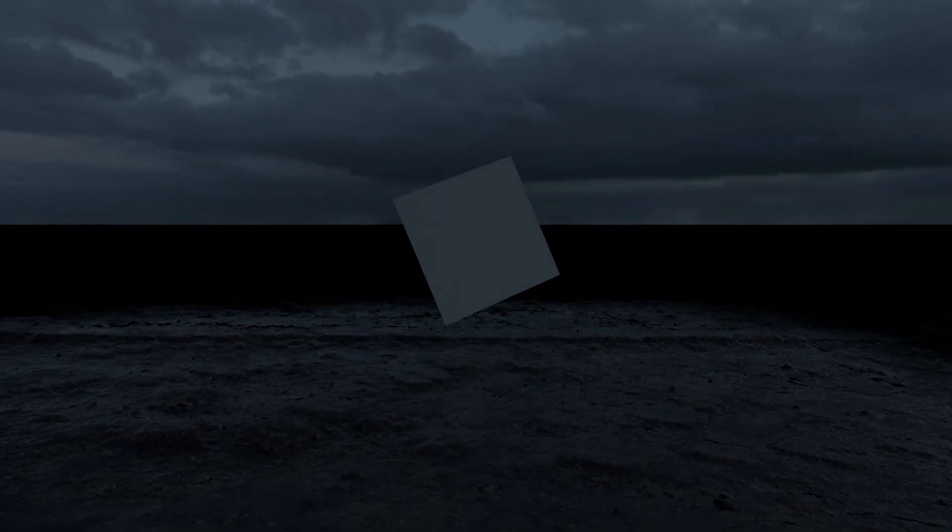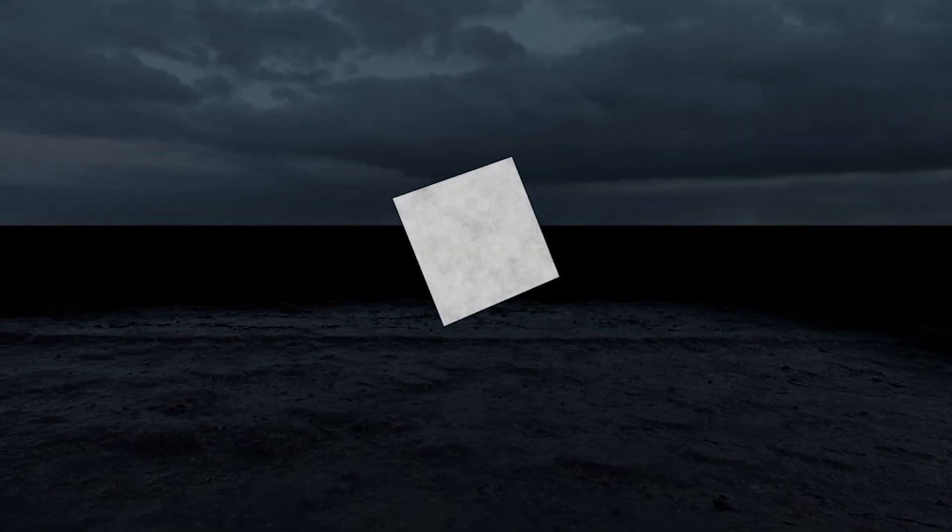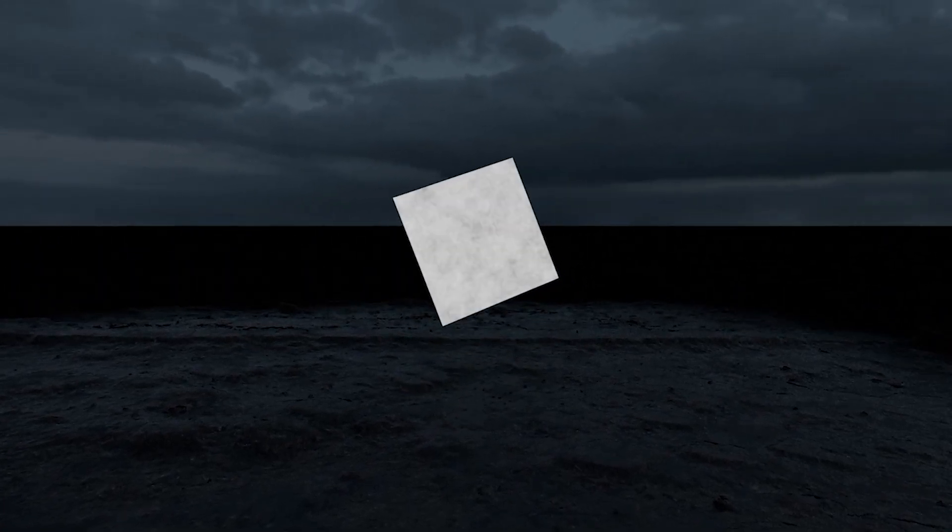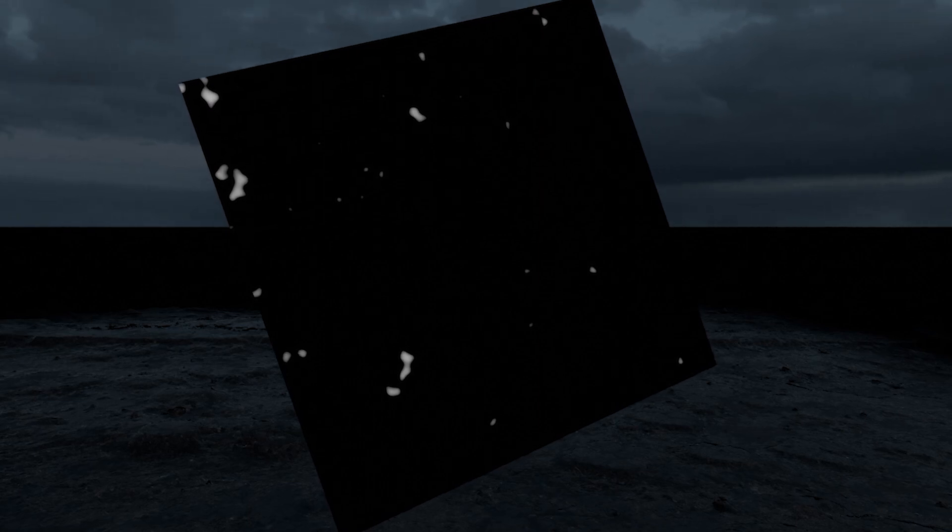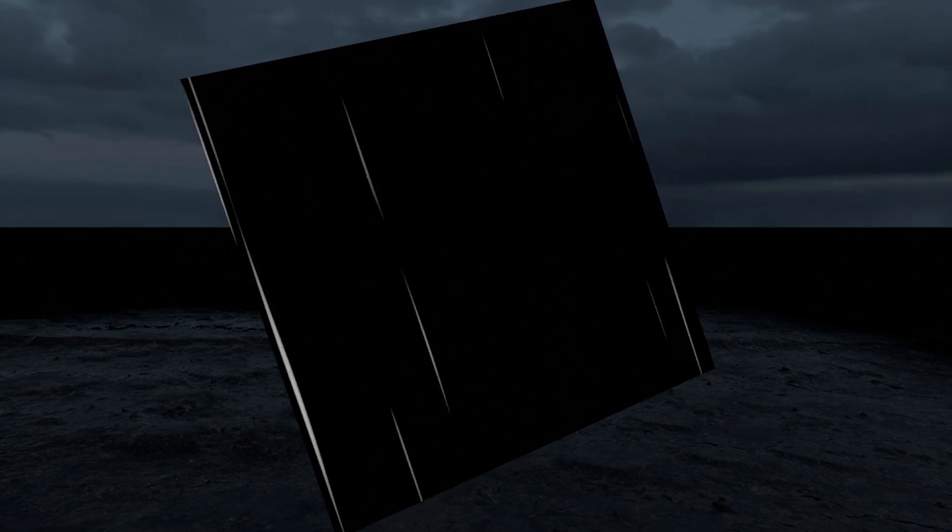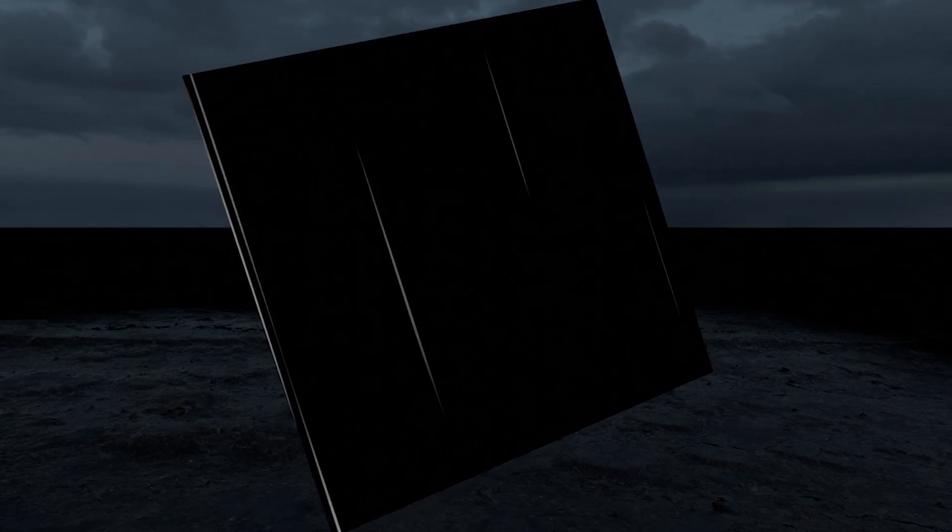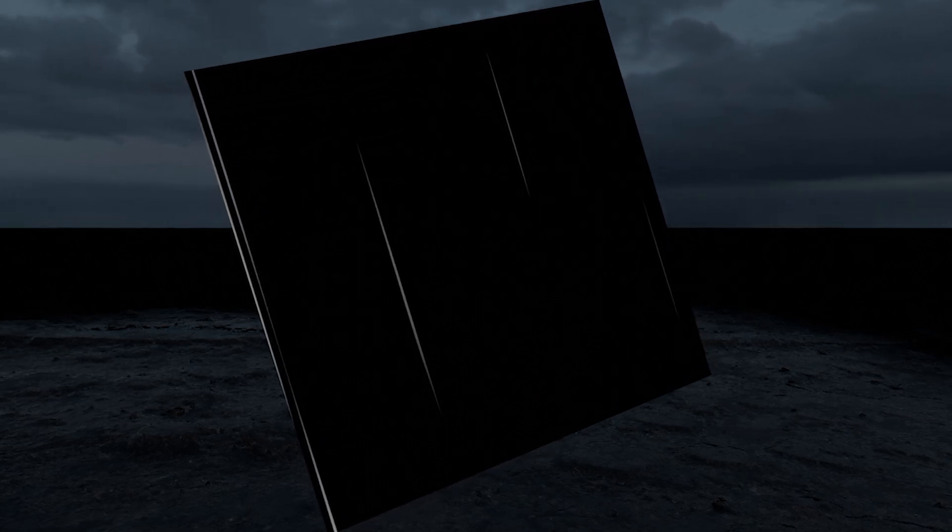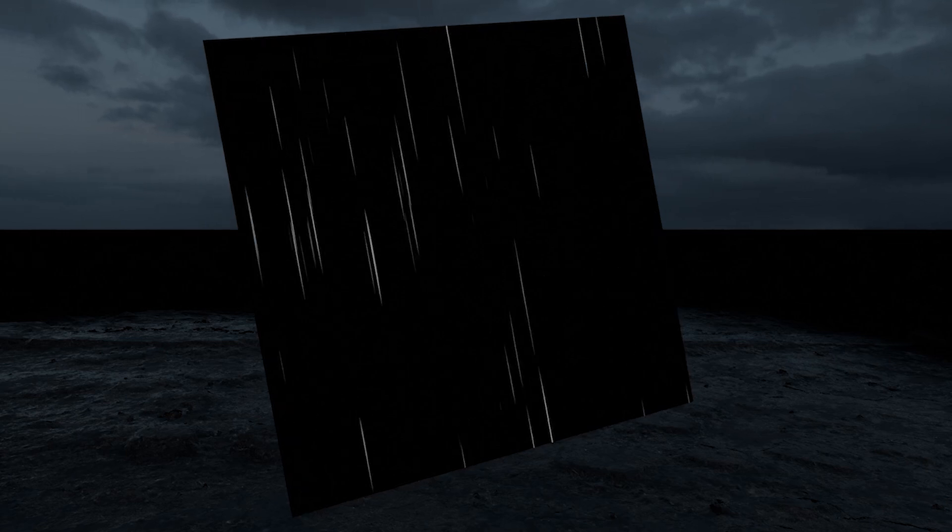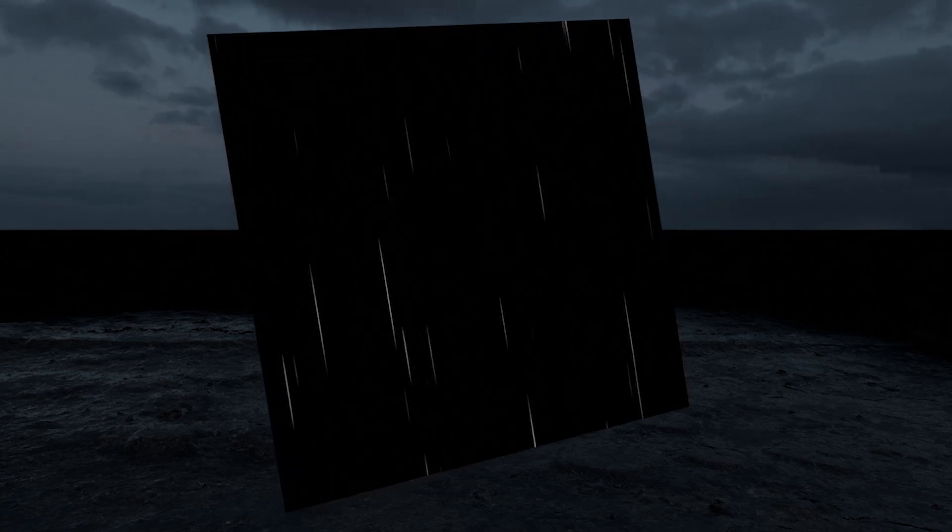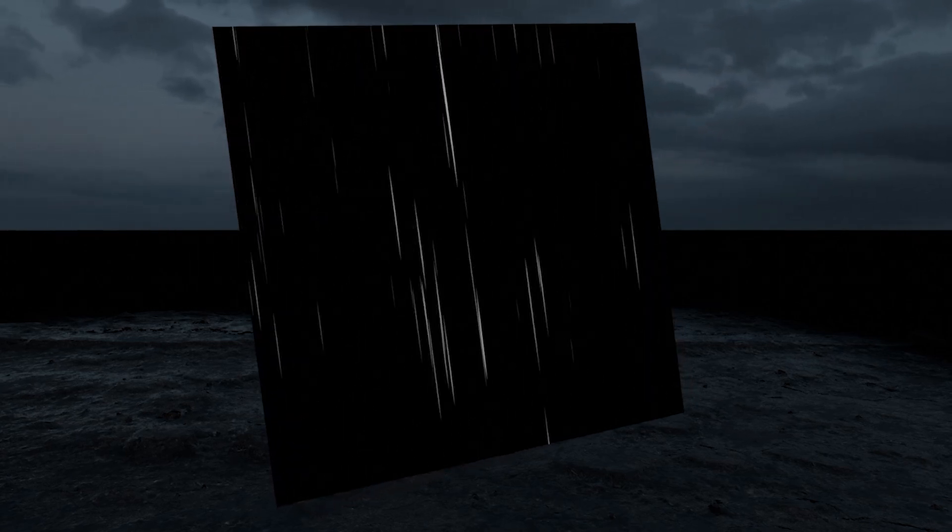To start off we're going to start with a plane and give it a material with a noise texture. We're going to make this noise really contrasted so that we only see just a few dots and stretch those dots in the z-axis and animate the z-position so that it looks like rain is falling.